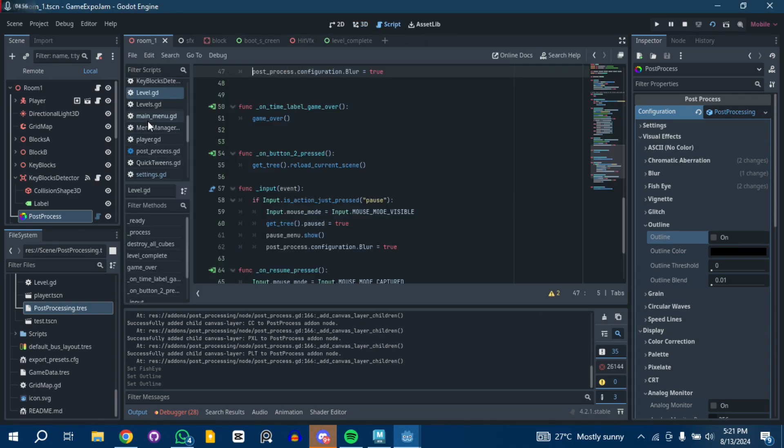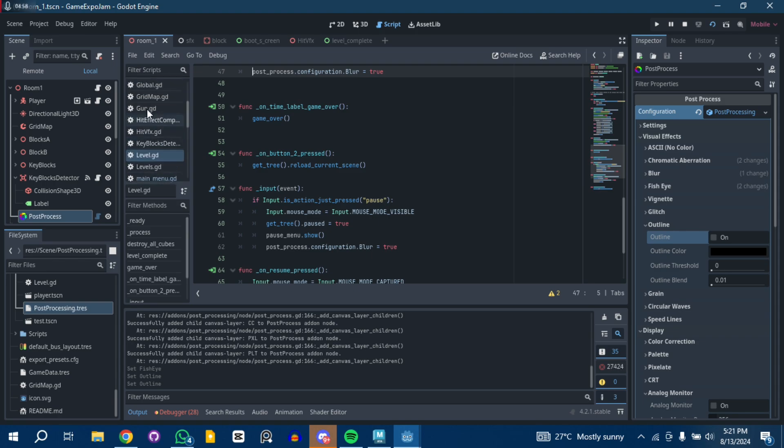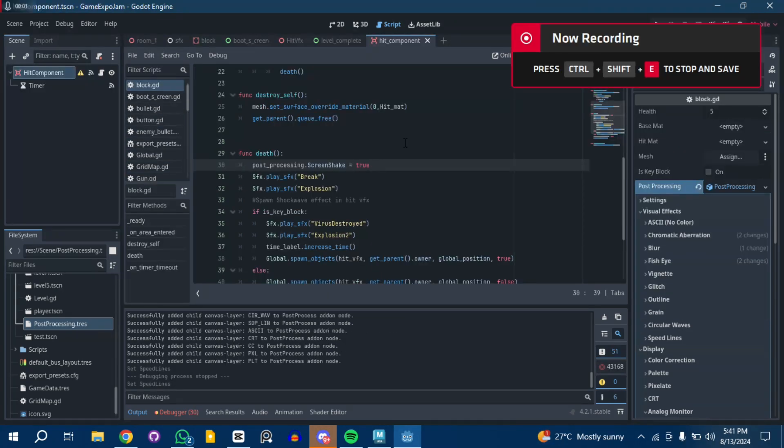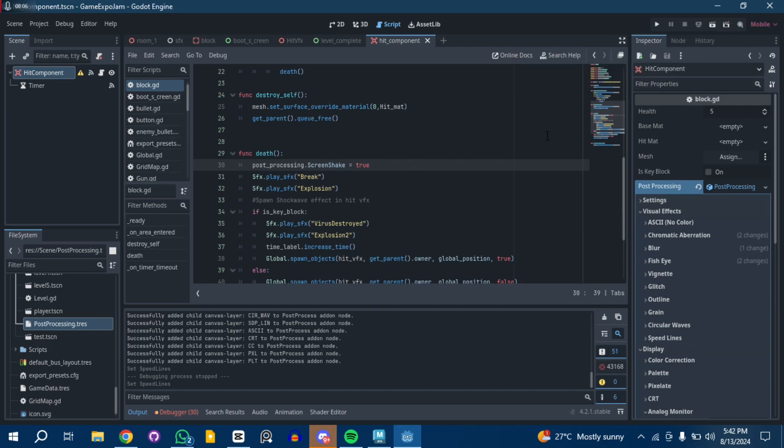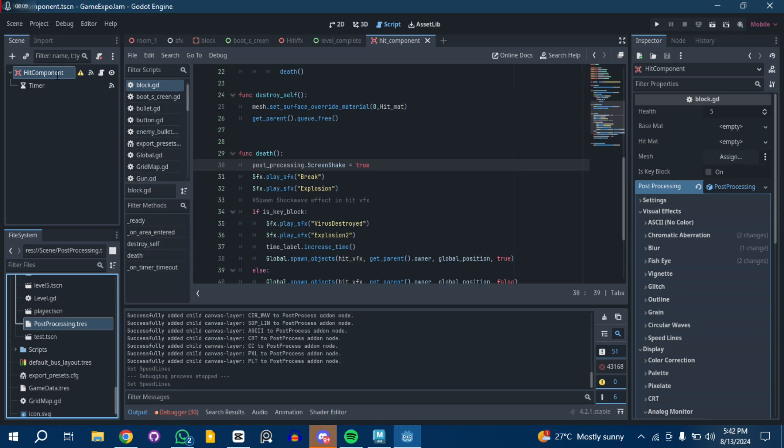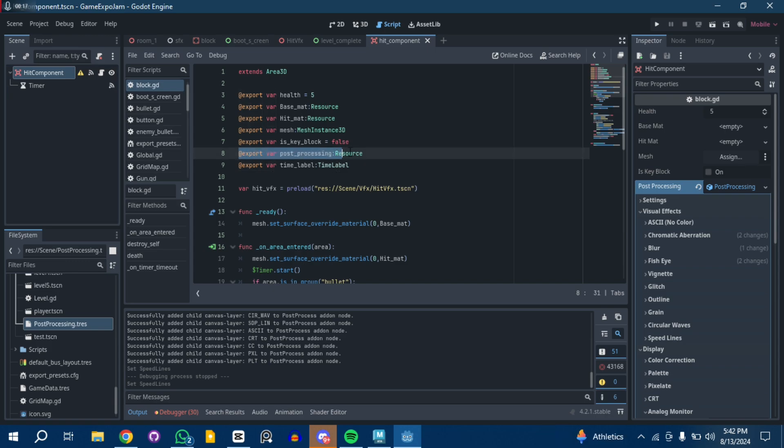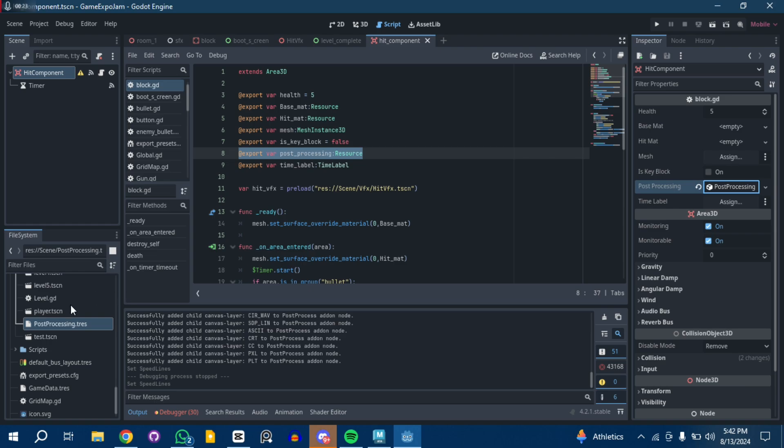Because you can save the post-processing effect as a resource, you can also call it out in a different script. For example, I actually exported it as a variable and just drag and drop this dude in it. That's basically what I did.